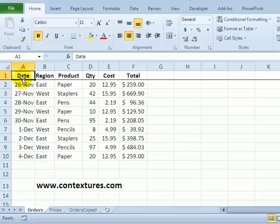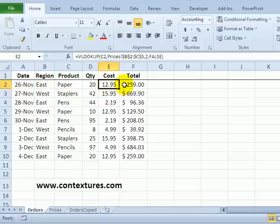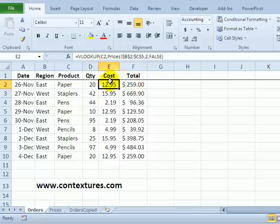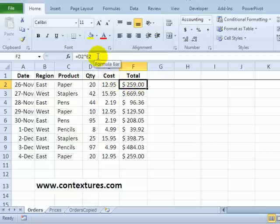In this table I have dates, some text, a number, and then in the last two columns I have formulas. There's a VLOOKUP formula here and a multiplication here.